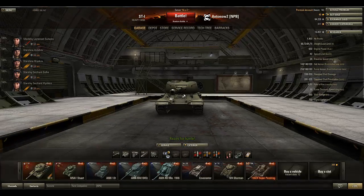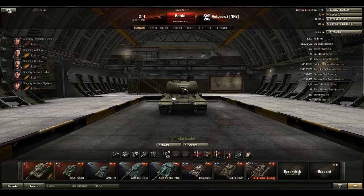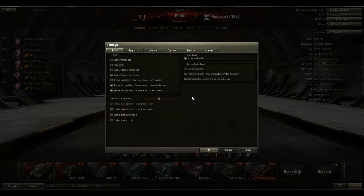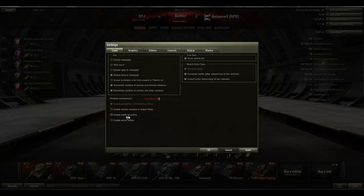To record your game you first have to open your menu, then open the settings. In this settings window called Game, down here you've got a little box and beside it it says 'Enable Battle Recording', so you have to put a tick in this box.